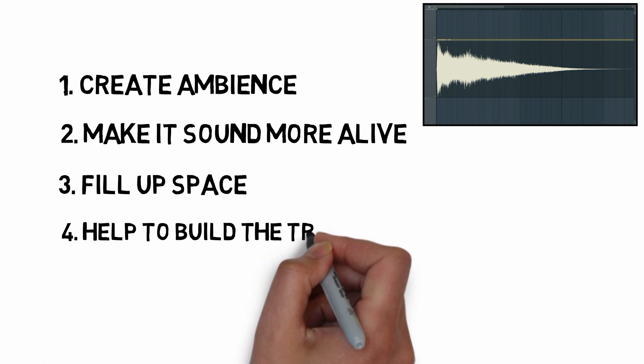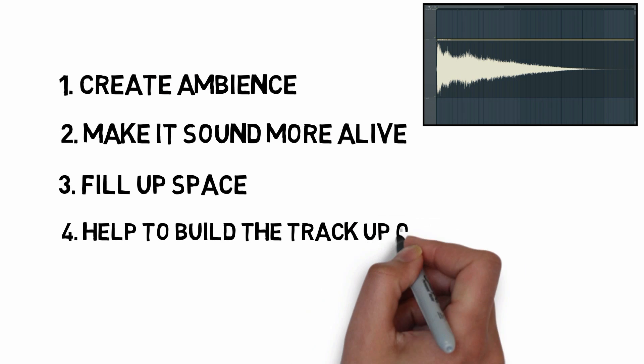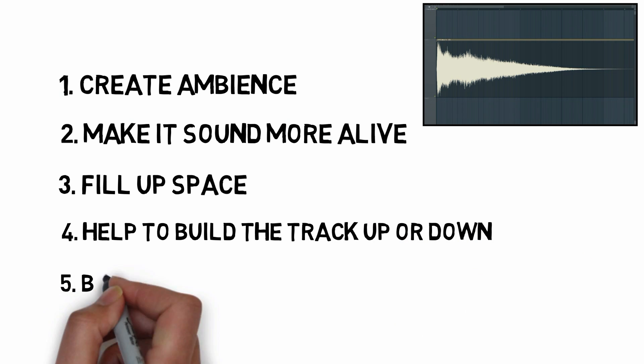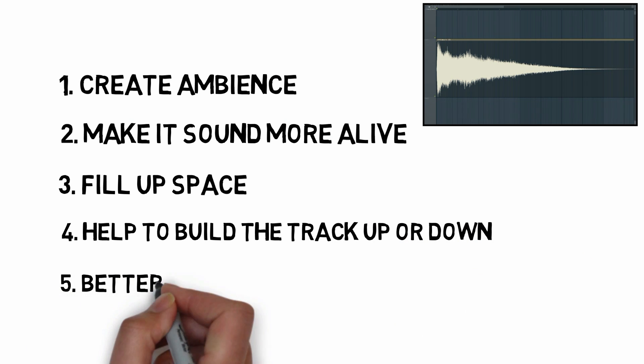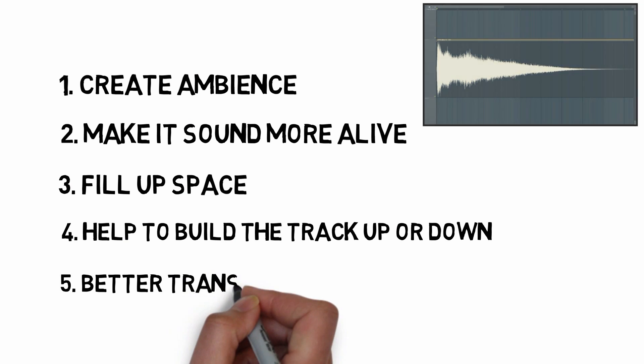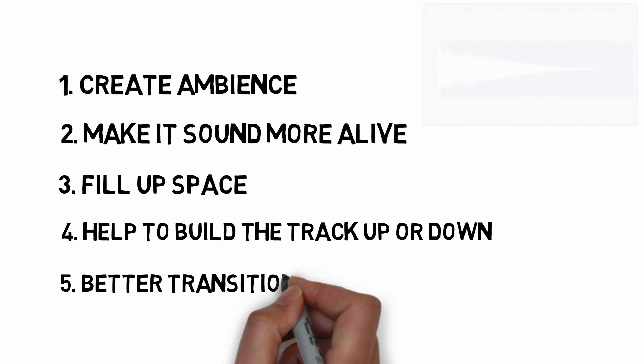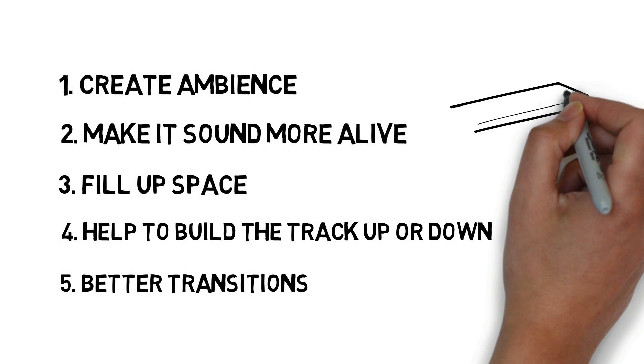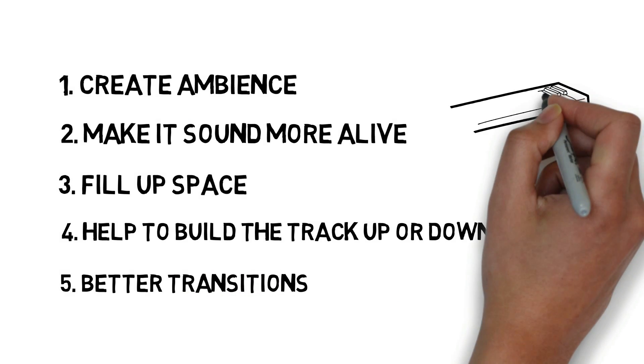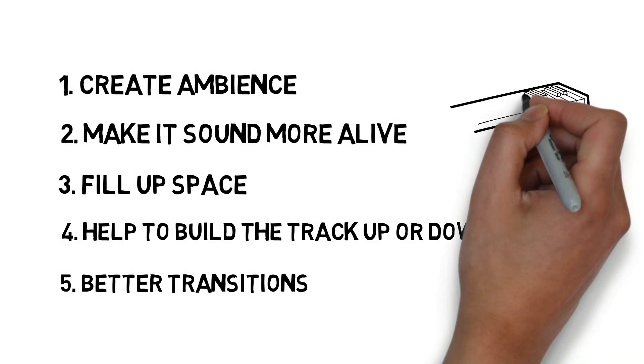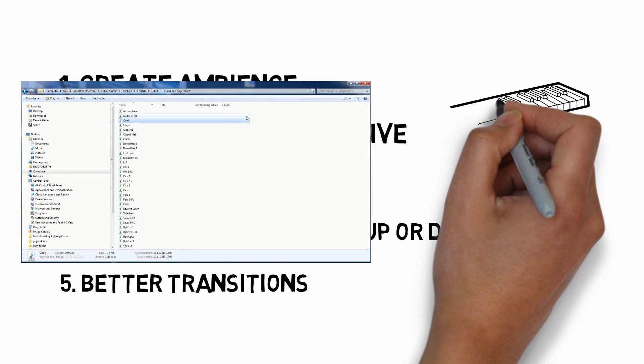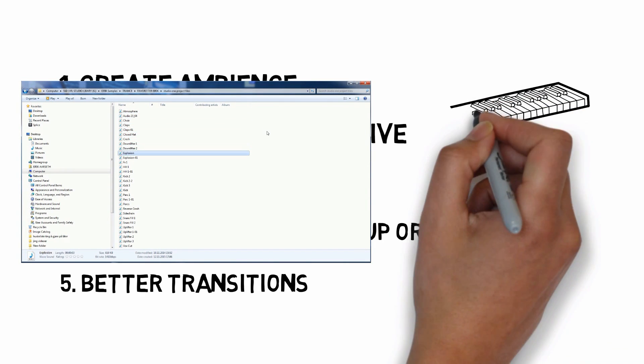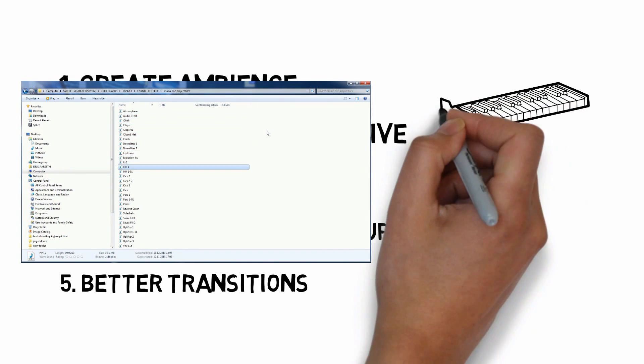You can of course buy sample packs that contain all kinds of sweeps, but why not make them yourself? It's very easy to do, and by making them yourself you can customize them to suit your track perfectly. Besides, it's free, and you don't have to browse through hundreds of unusable samples every time.